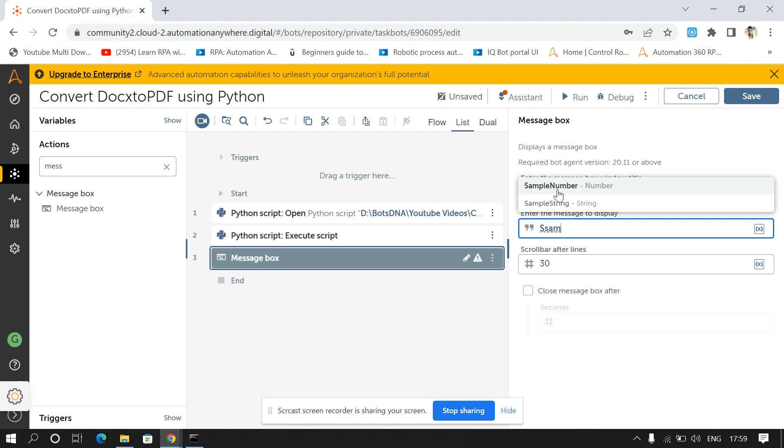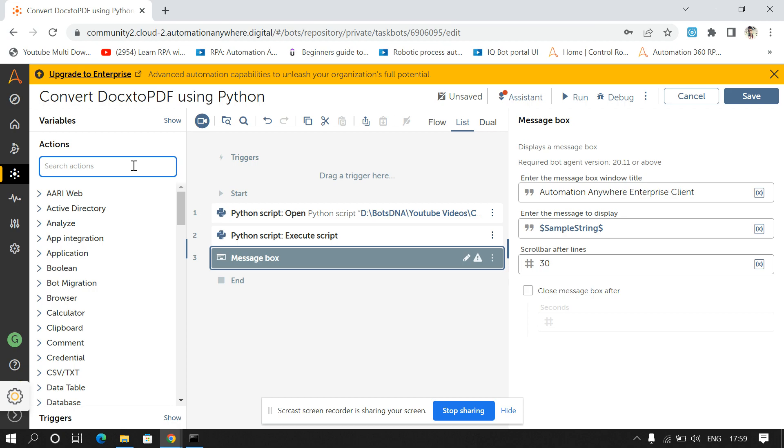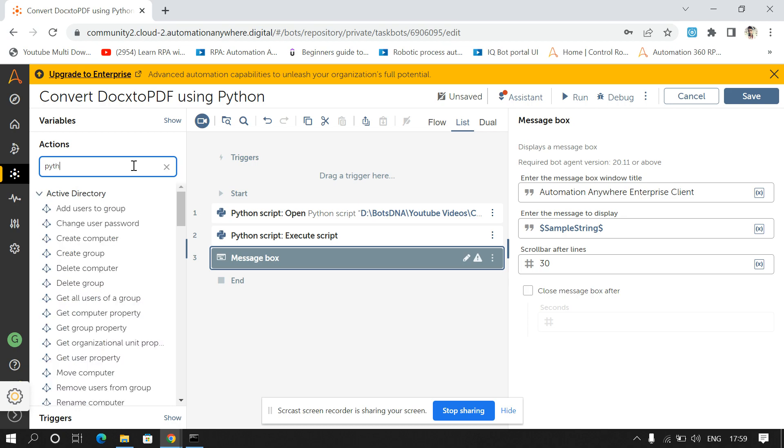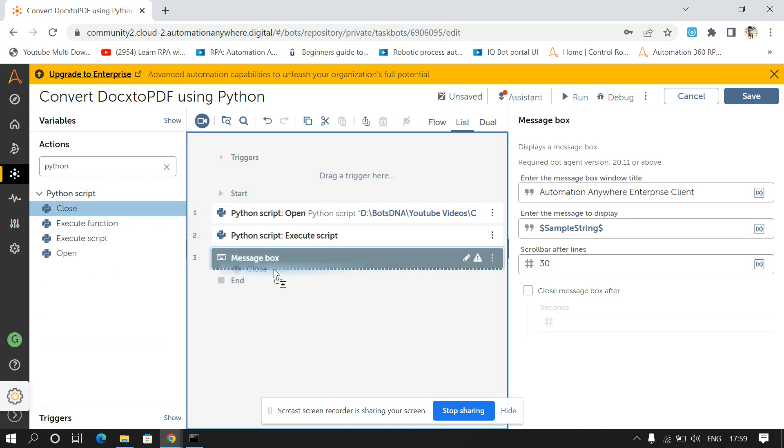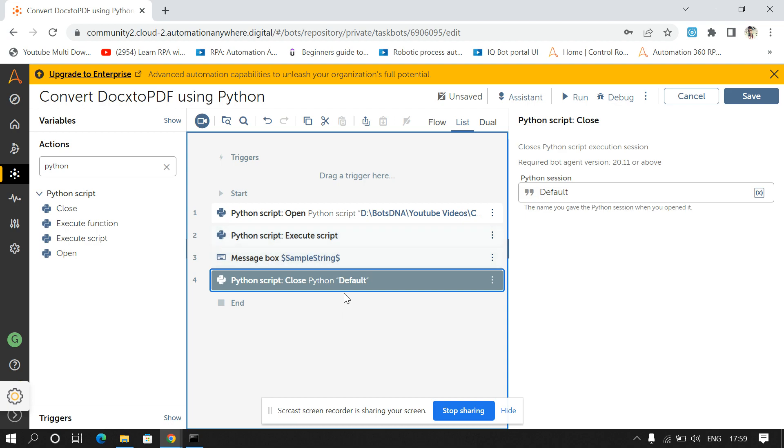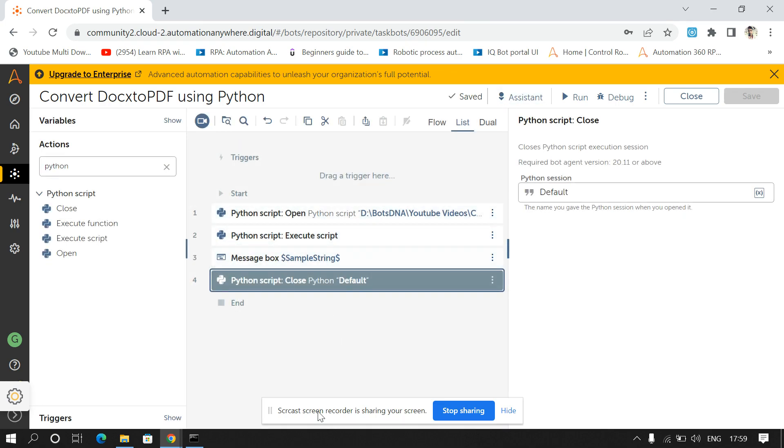So if it runs successfully then it will give true, else it will give bot error. And after this we have to close the session, so I'll drag and drop close command and I'll give this in session name. So I'll run my code now.